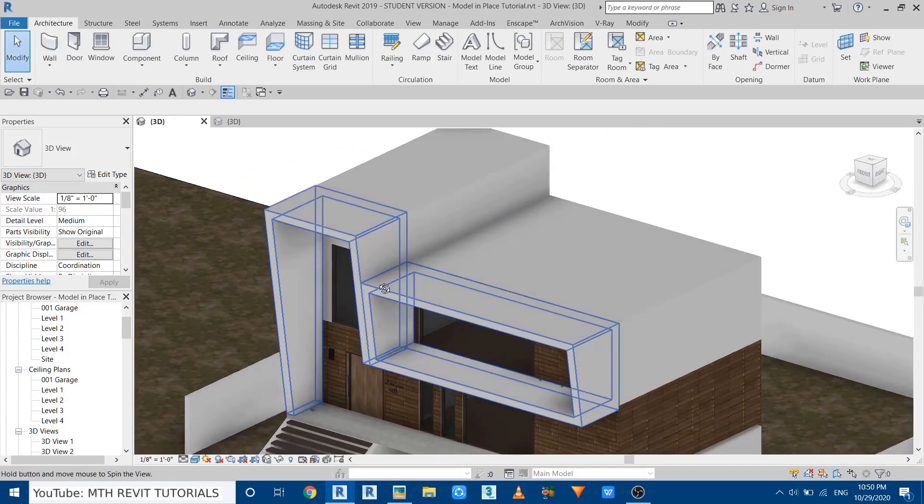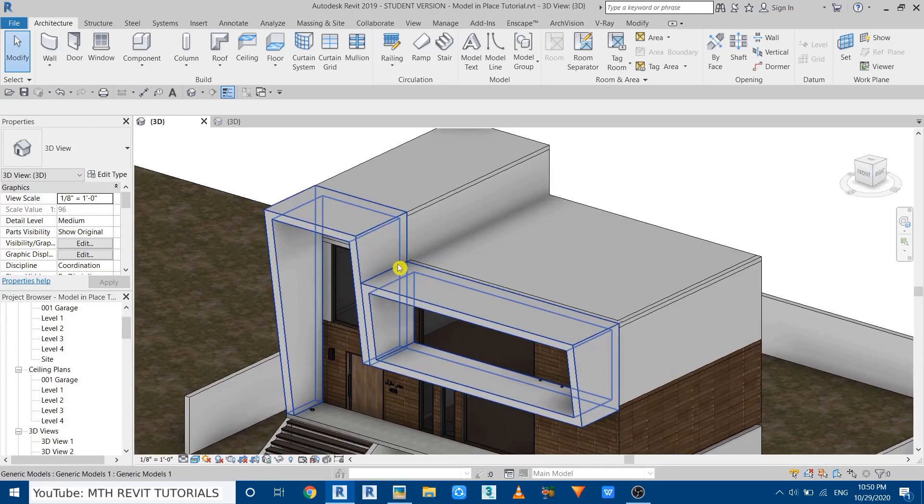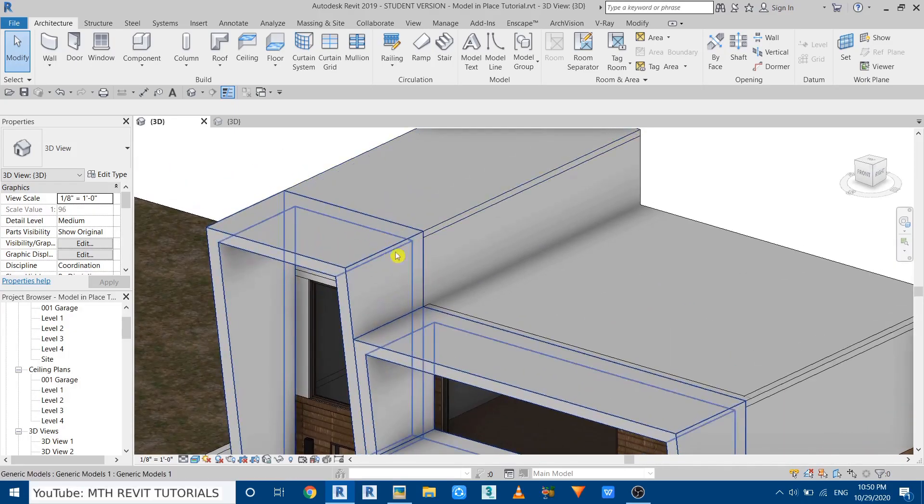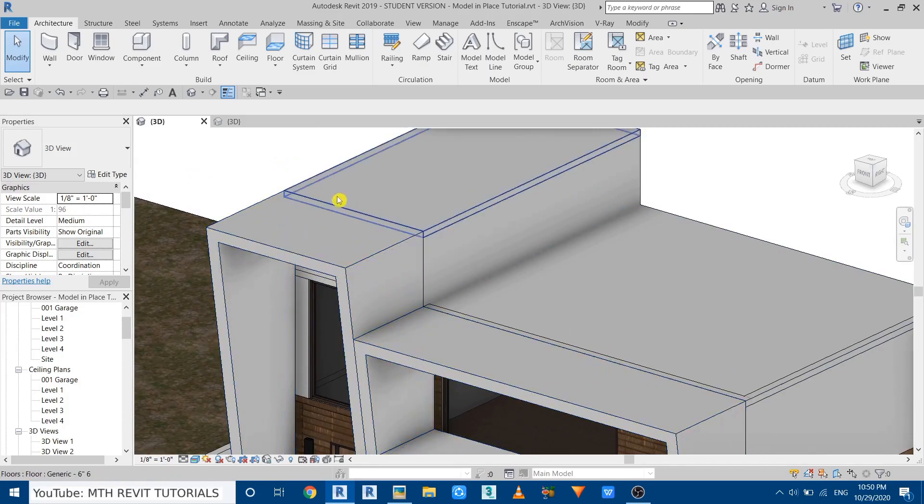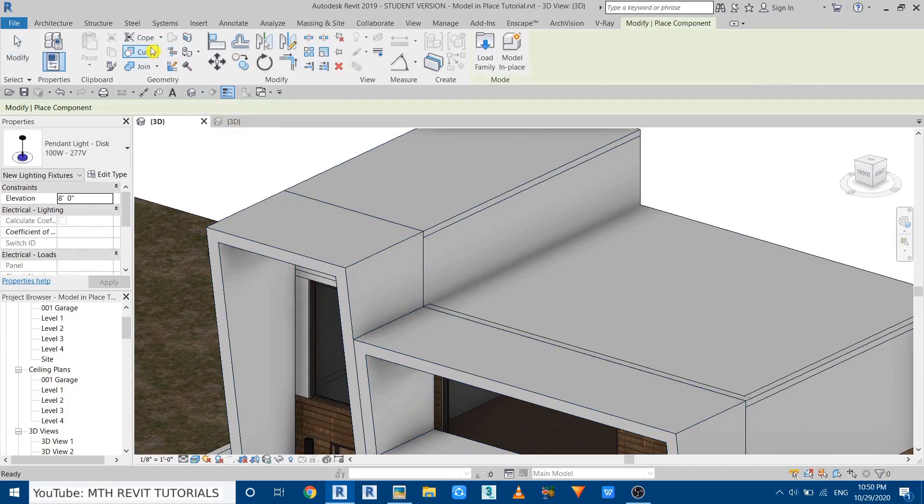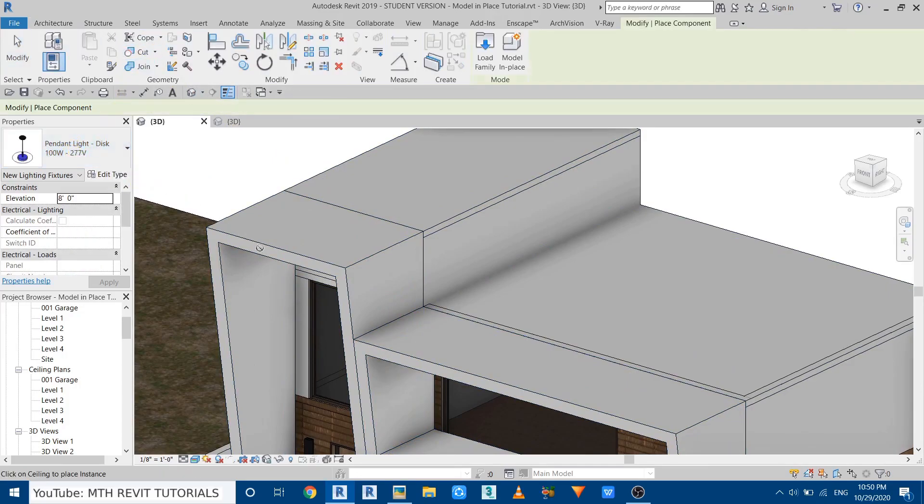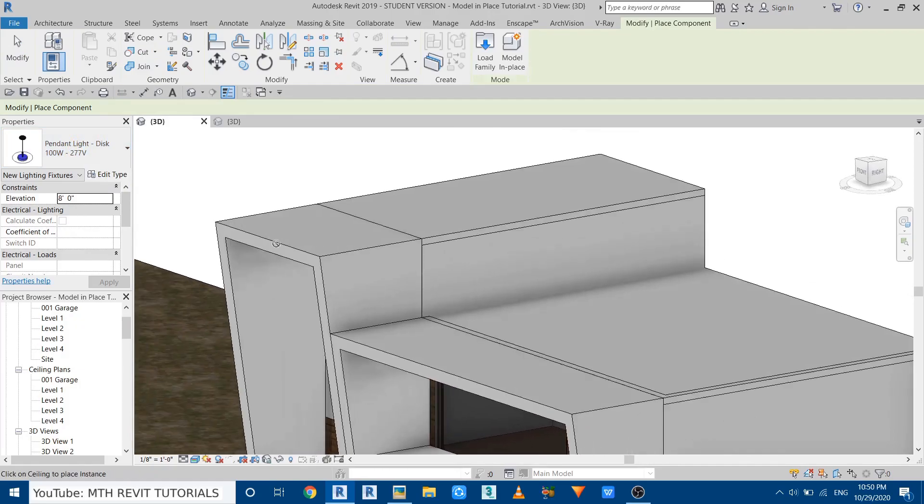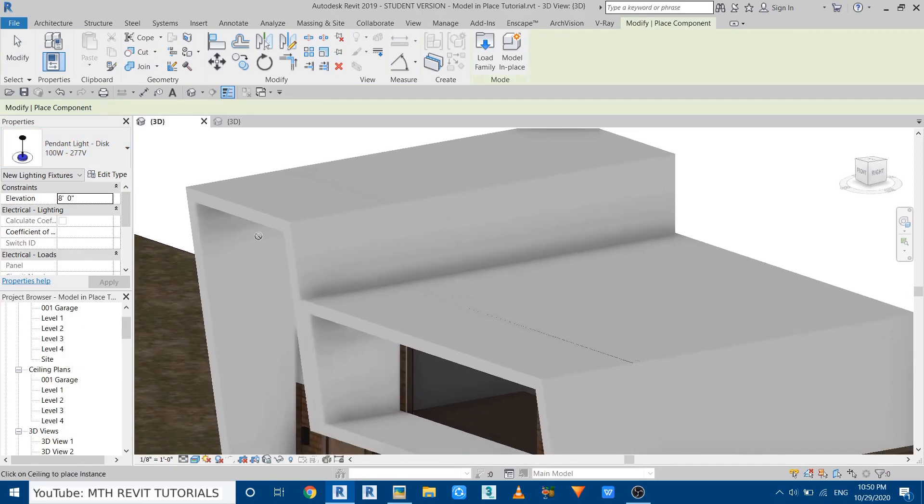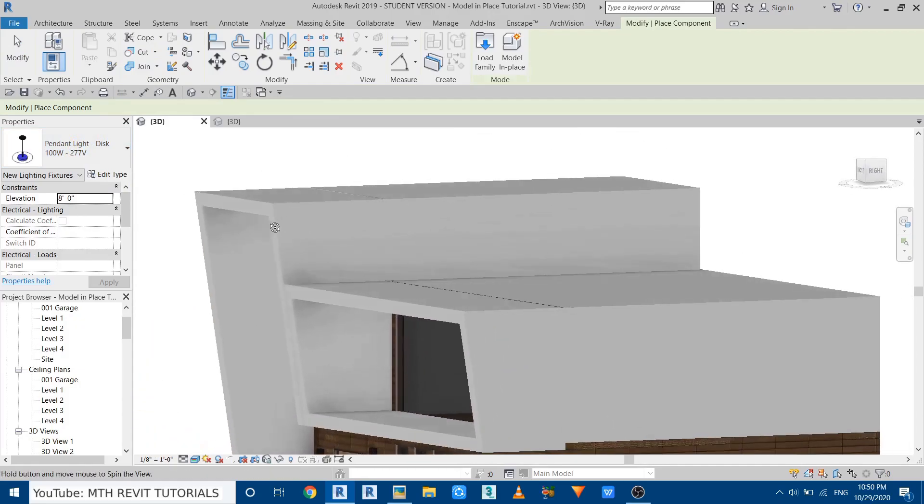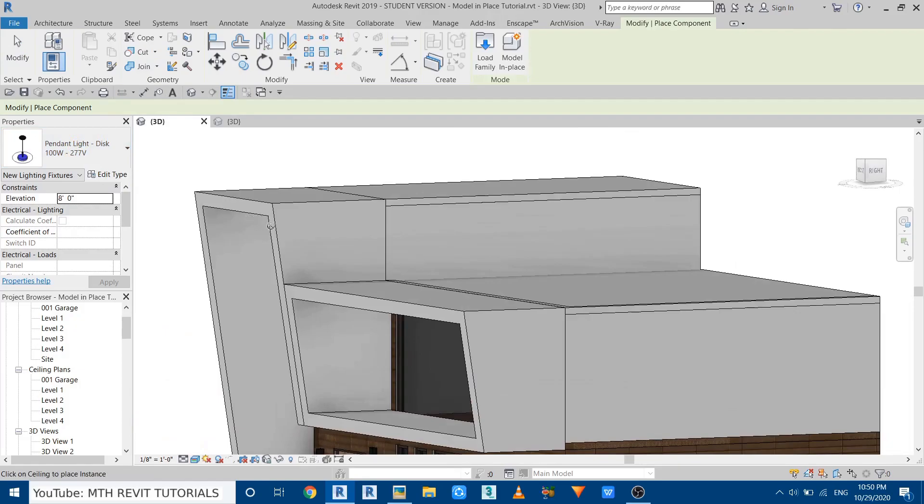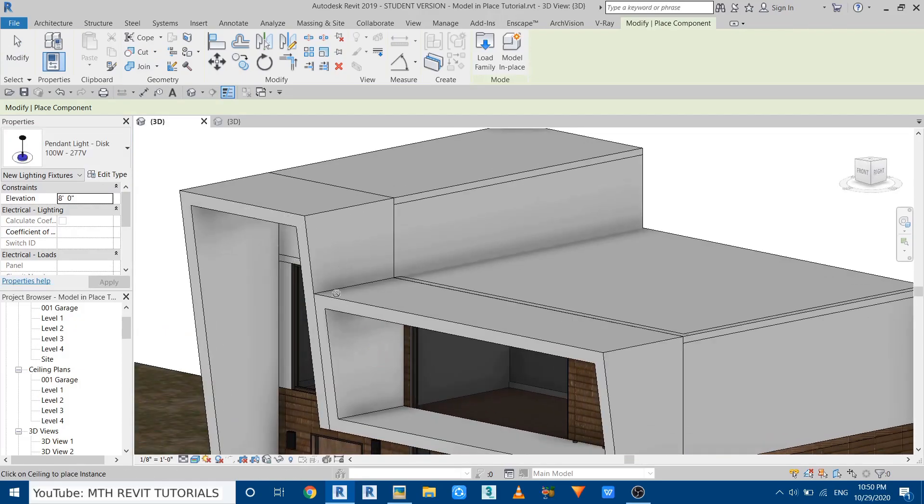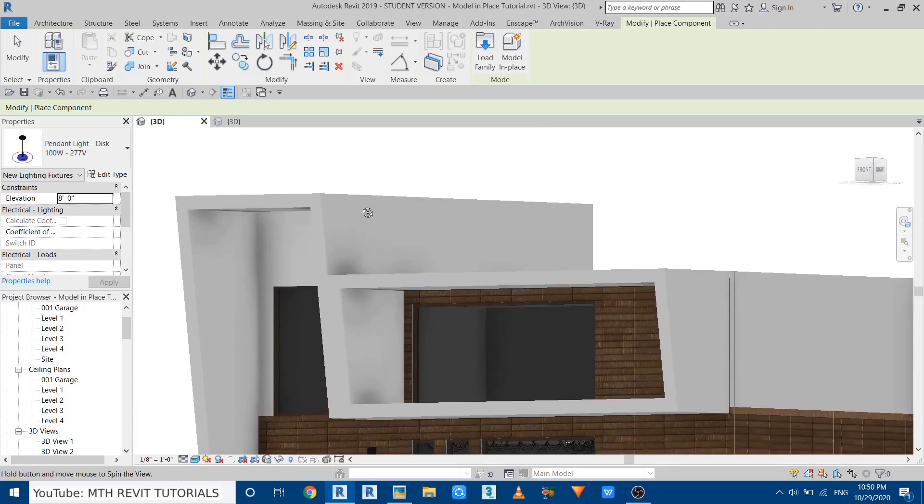Now let's try to place a lighting fixture on this extrusion here. So I will go here, select component, and this pendant light is selected. Let's try to place that. You can see it's not working. Revit is not allowing us to place that on this extrusion.